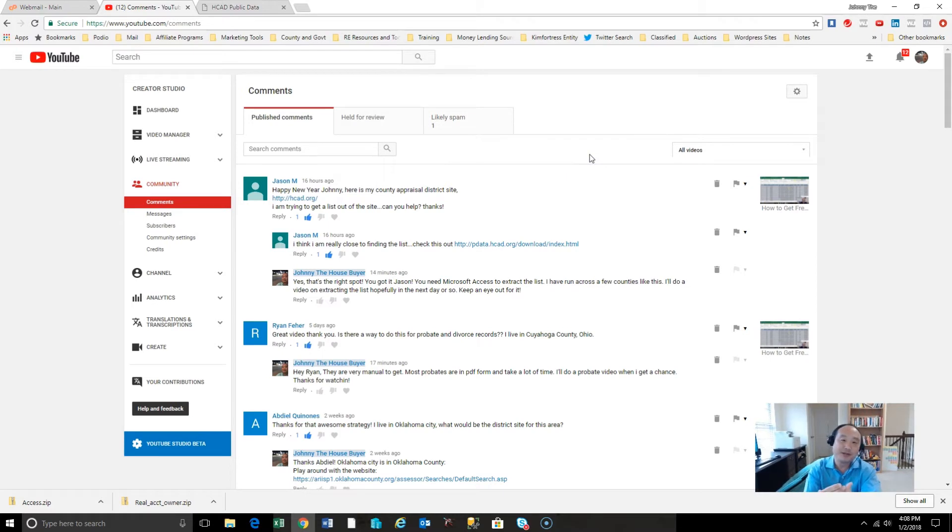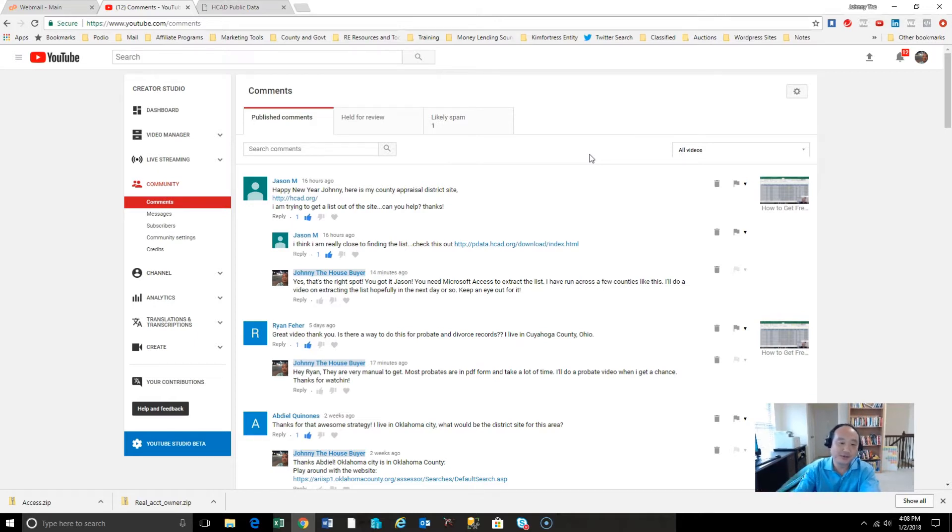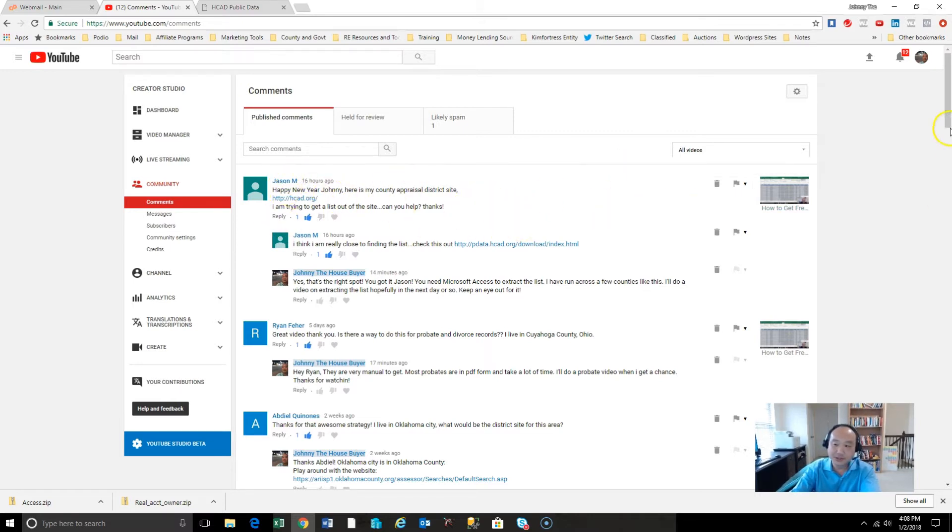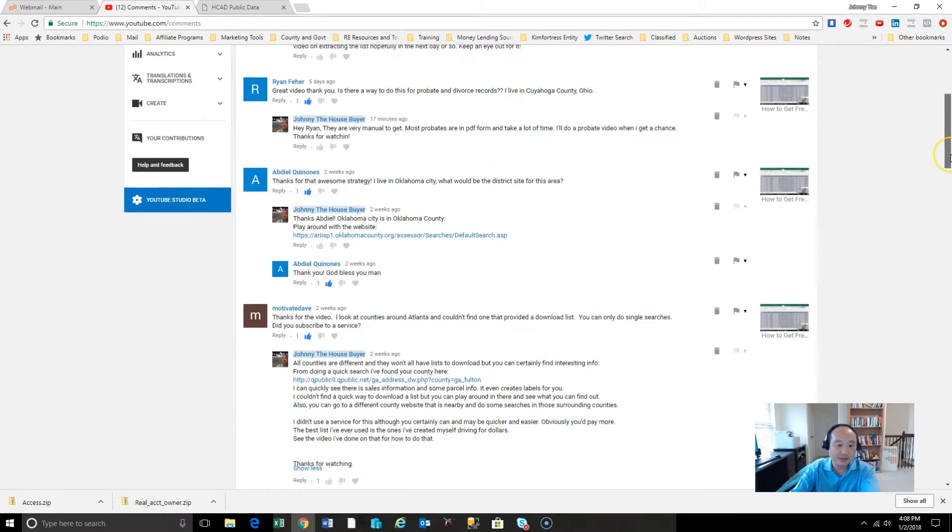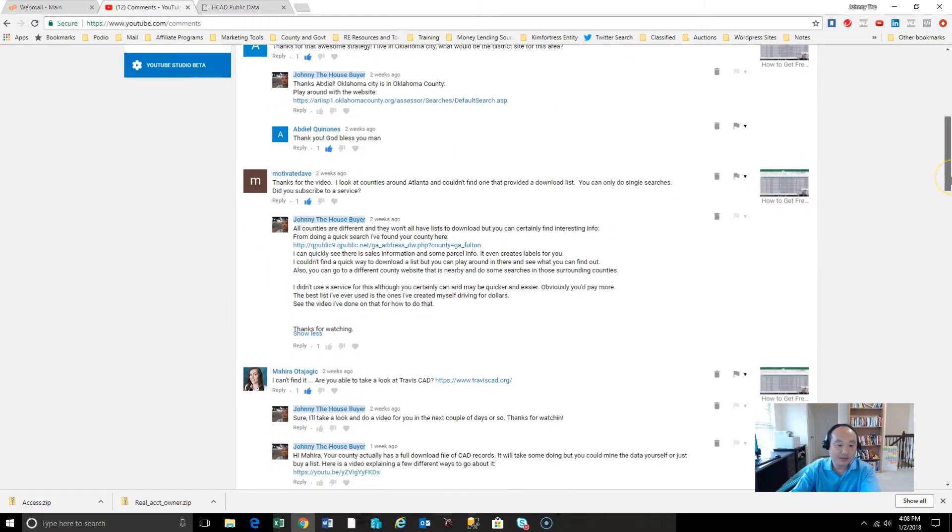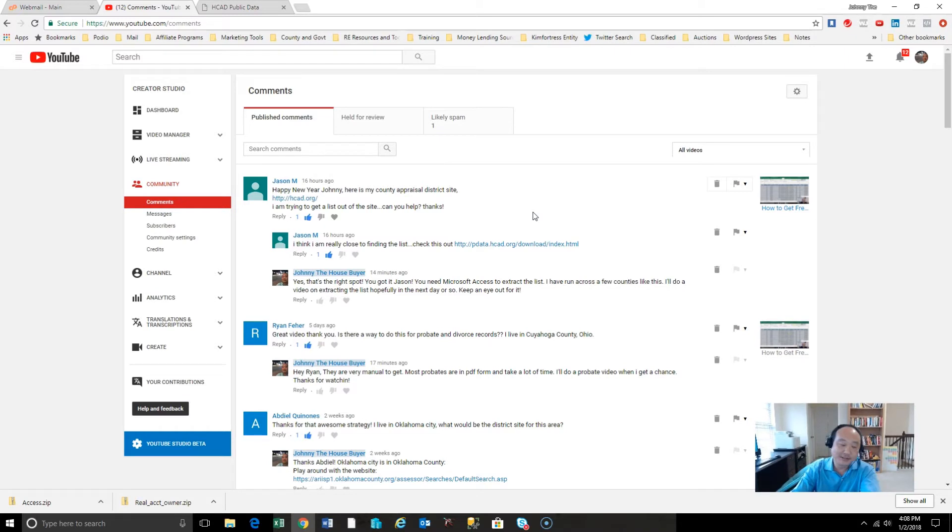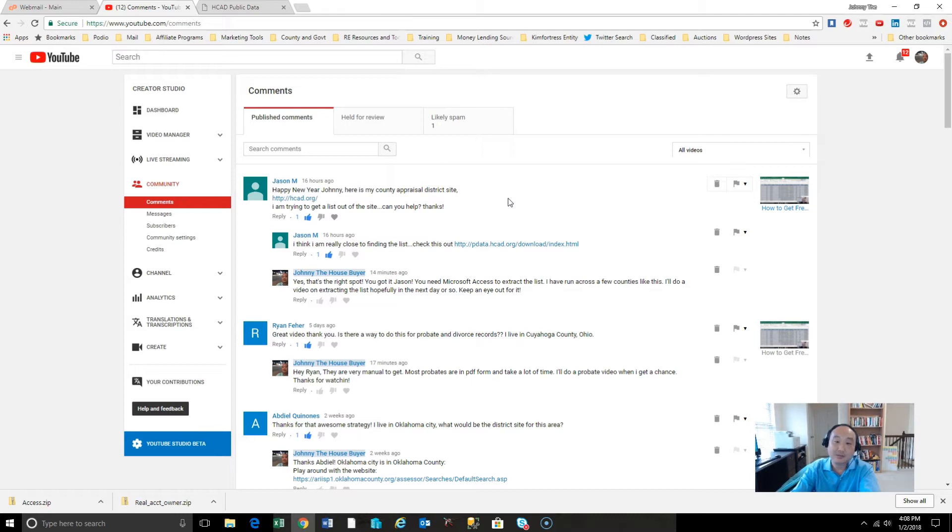This is a question I've been getting a little bit from the how to get free leads using county records video. Keep in mind that all the counties are different. Most counties are different. Some use the same type of systems, types of file formats, and some don't.